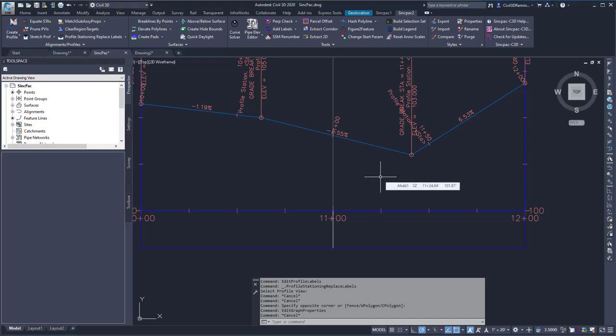This video shows the Profile View Grips command found within the Sync Pack.